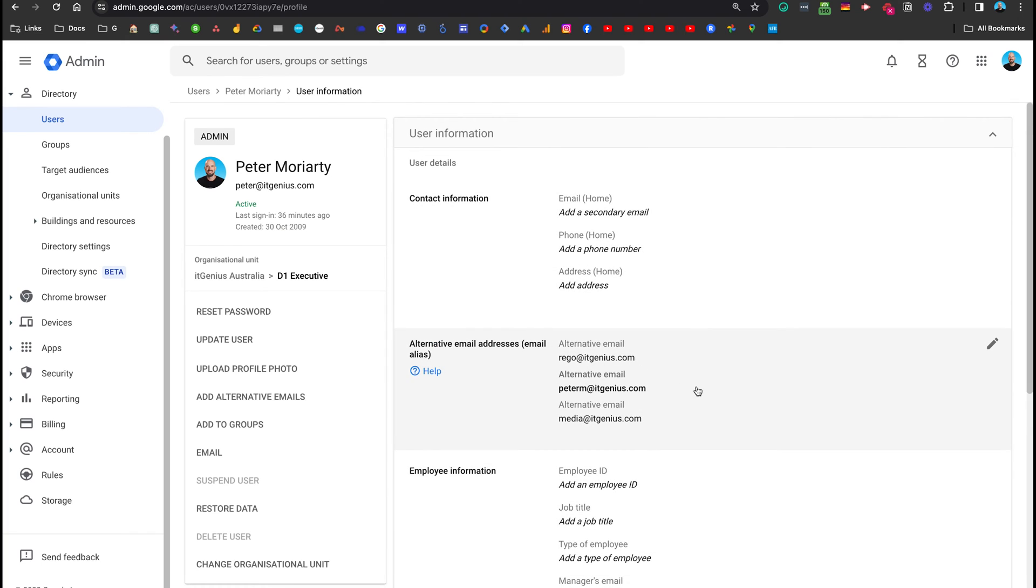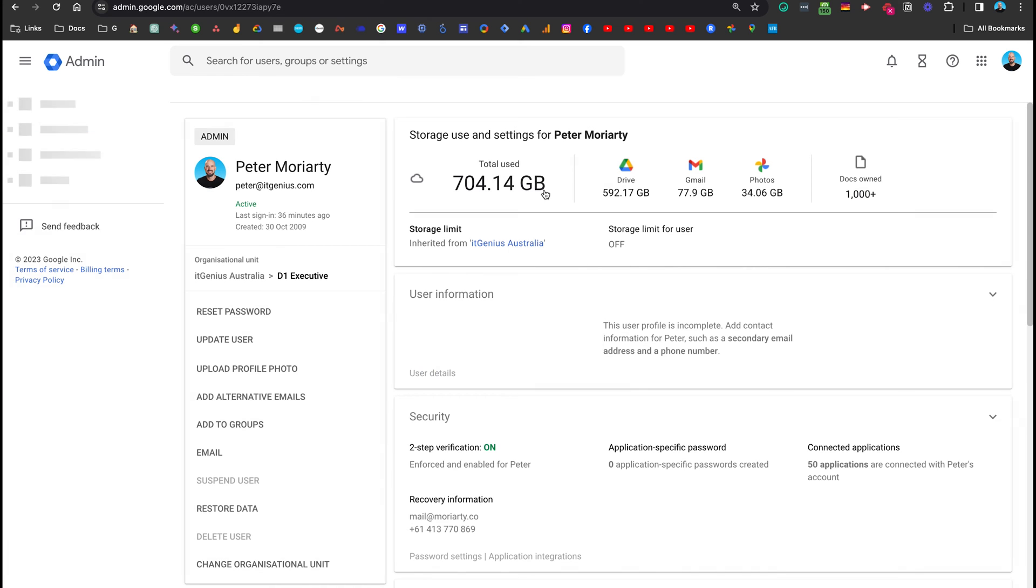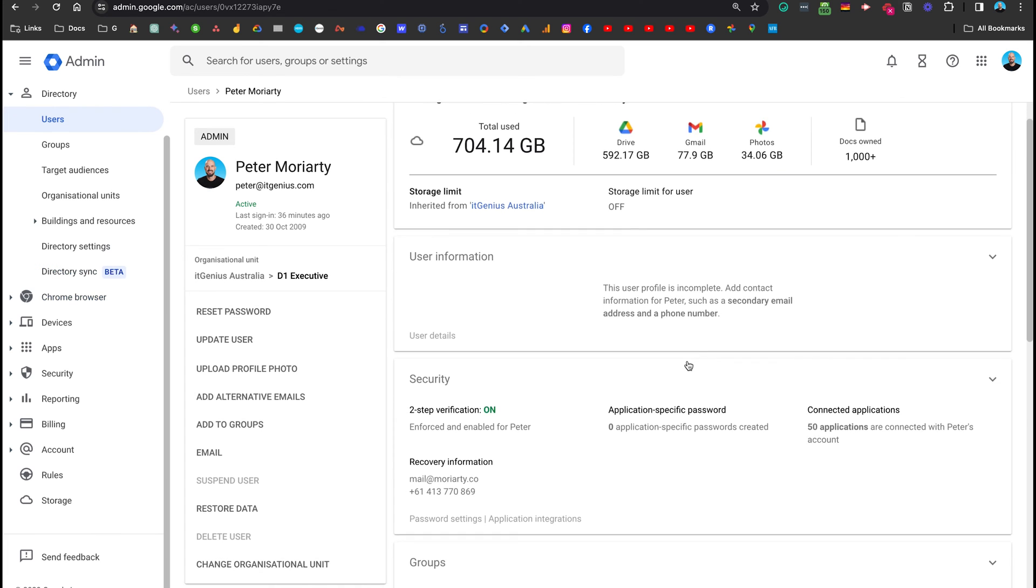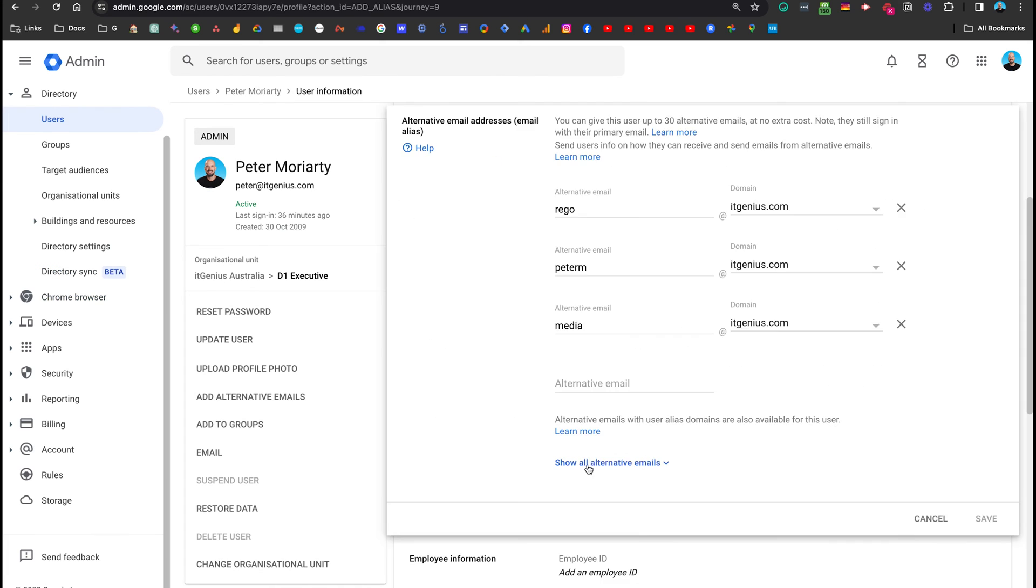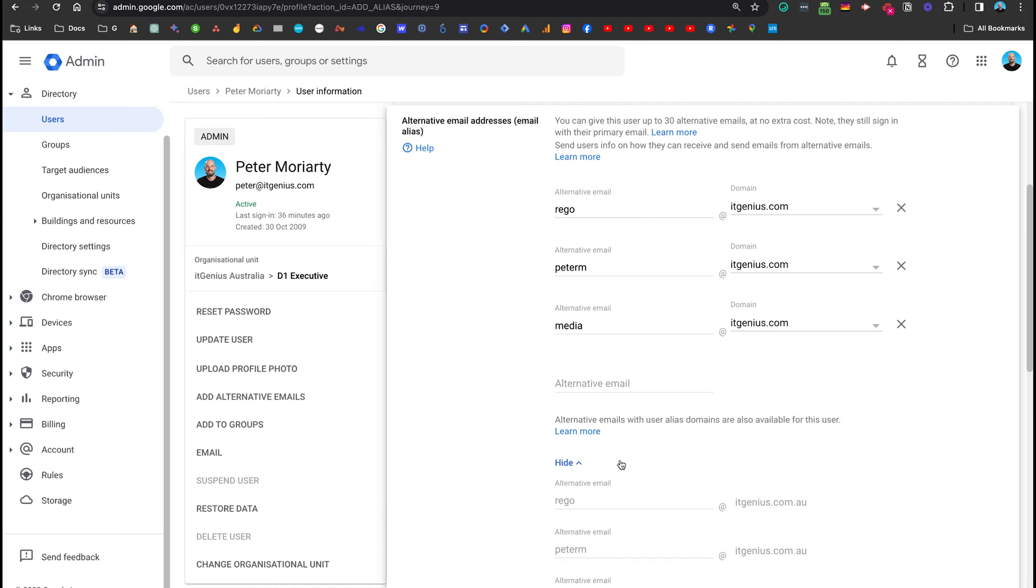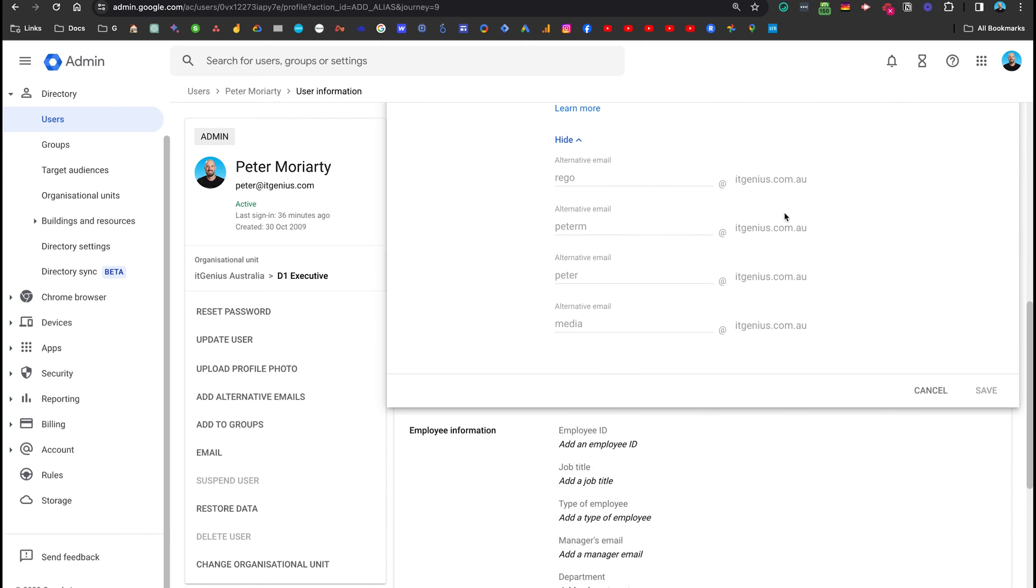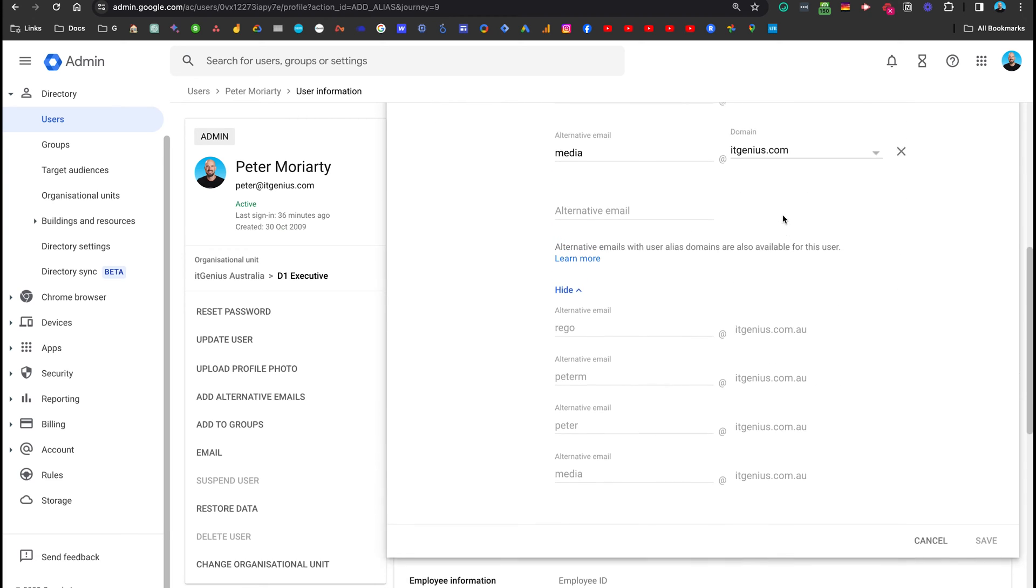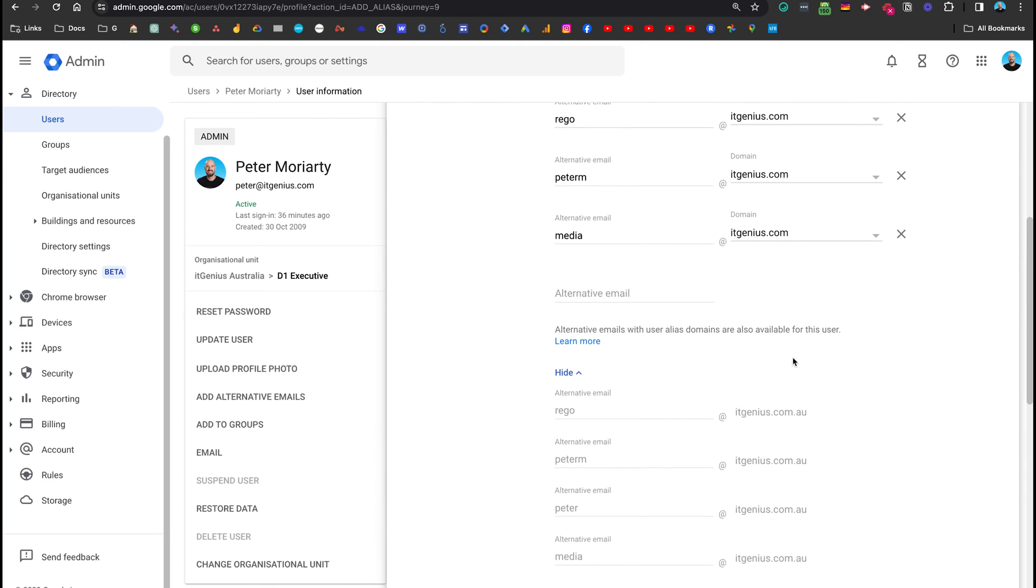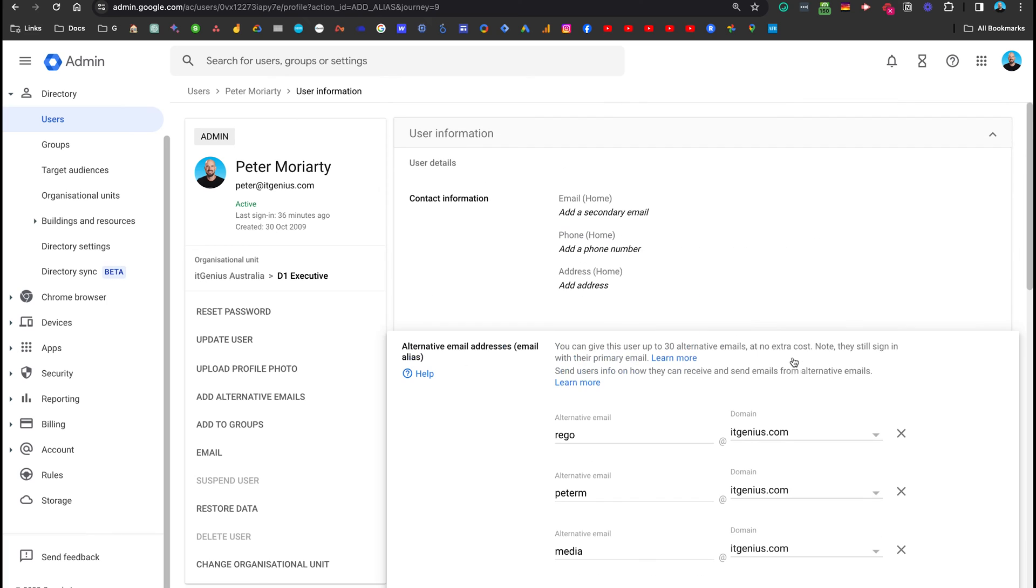Also, I will have any other domain names that have been created, like itgenius.com.au, like itgenius.asia, which are going to work for all of these email addresses. Oh, here we go. Show all alternative emails. There we go. So you can see .com.au works as well.